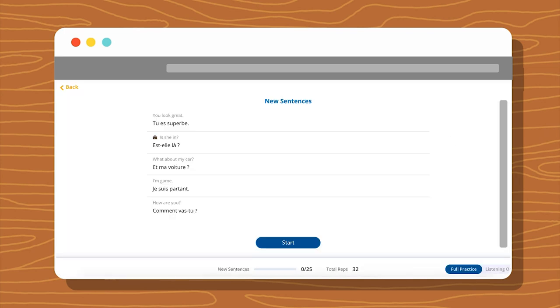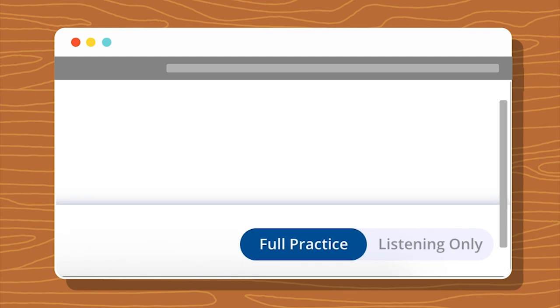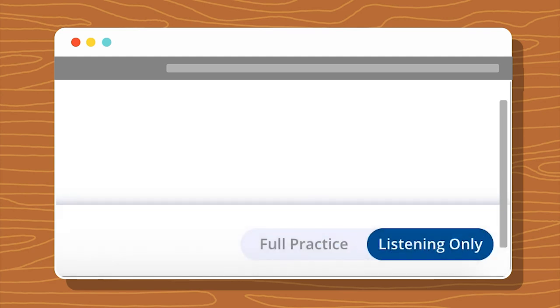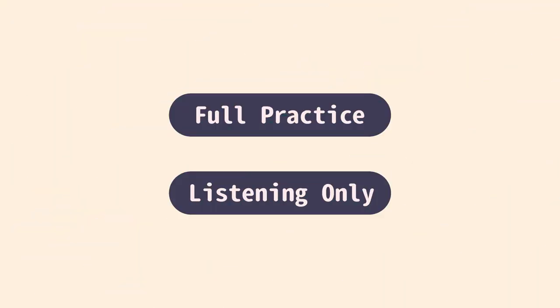In each session, you'll learn five new sentences. There are two training modes for you to use: Full Practice and Listening Only mode. You can toggle between modes at the bottom of the screen. Now I'll explain the differences between these two training modes.